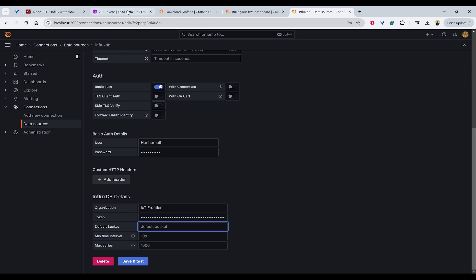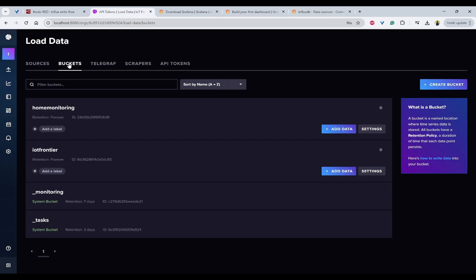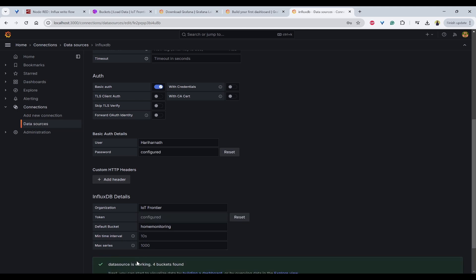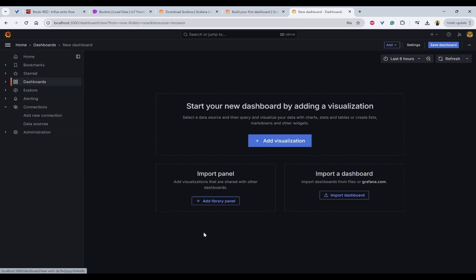Copy to clipboard. Now, I can paste it here. Whatever buckets we have, we can check here. I will use home monitoring. And click on save and test. We can see data source is working, four buckets found. And we can also start visualizing by building a dashboard. Click on this.